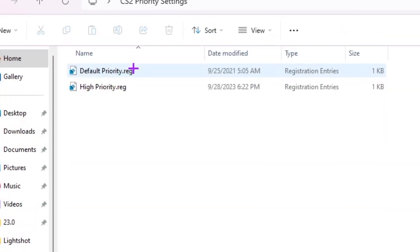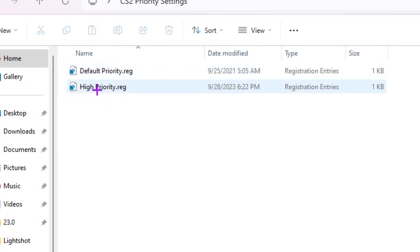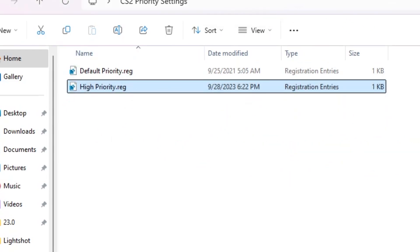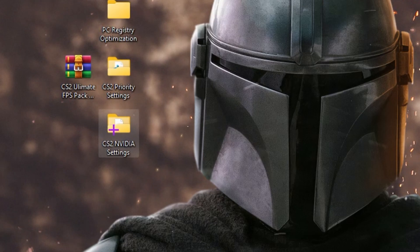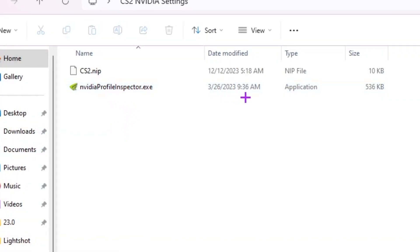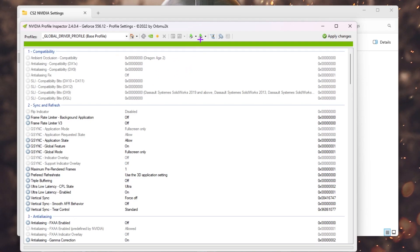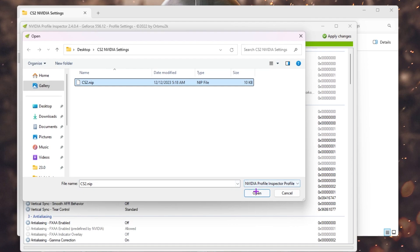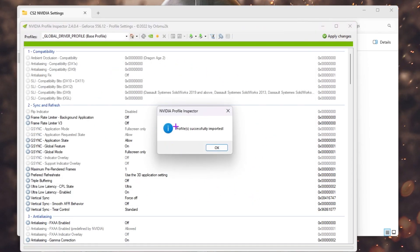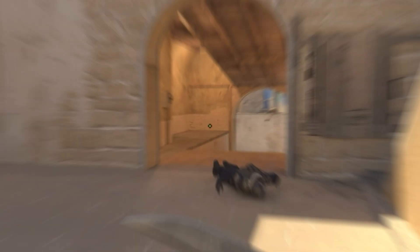Open the CS2 Priority Settings folder. If you have a good PC, apply the higher priority registry file for extra FPS in CS2 — double-click, hit Yes, click OK. Next, open the CS2 NVIDIA Settings folder (for NVIDIA GPU users). Run 'NVIDIA Profile Inspector' as administrator. Once open, click the Import icon, select 'Import user profile,' choose the cs2.nip file, hit Open — this automatically imports optimized NVIDIA settings for CS2. Click OK, then click 'Apply Changes.'